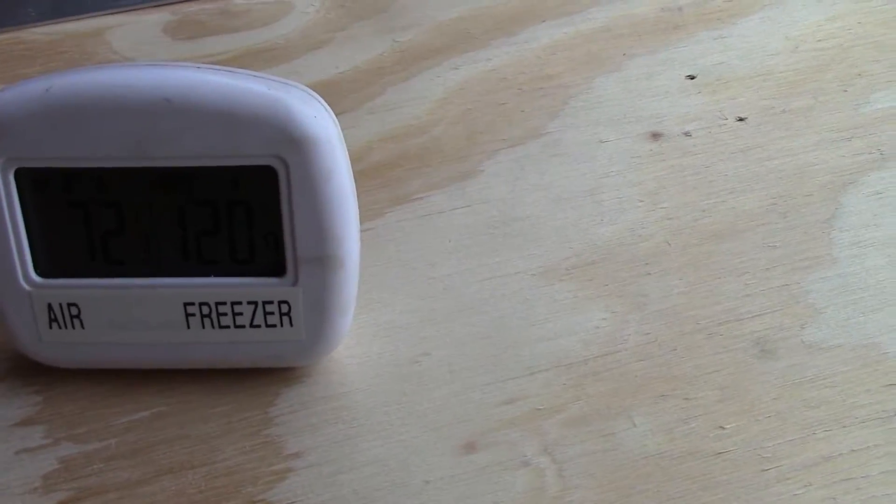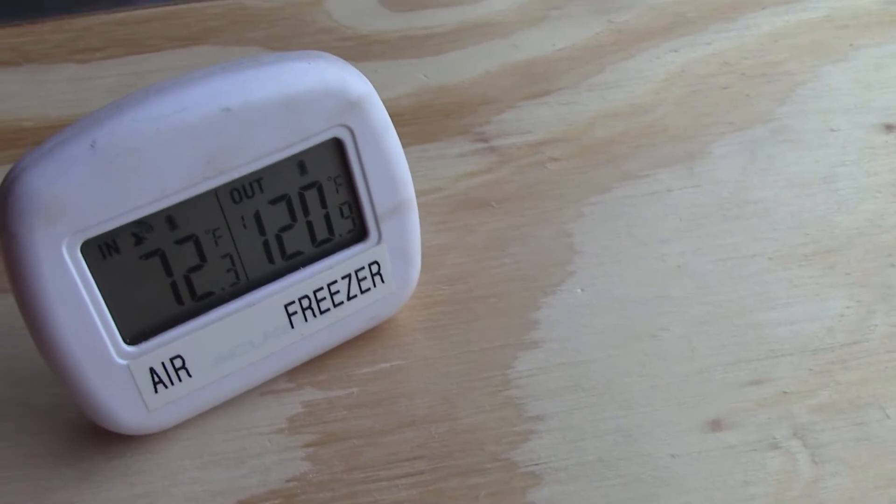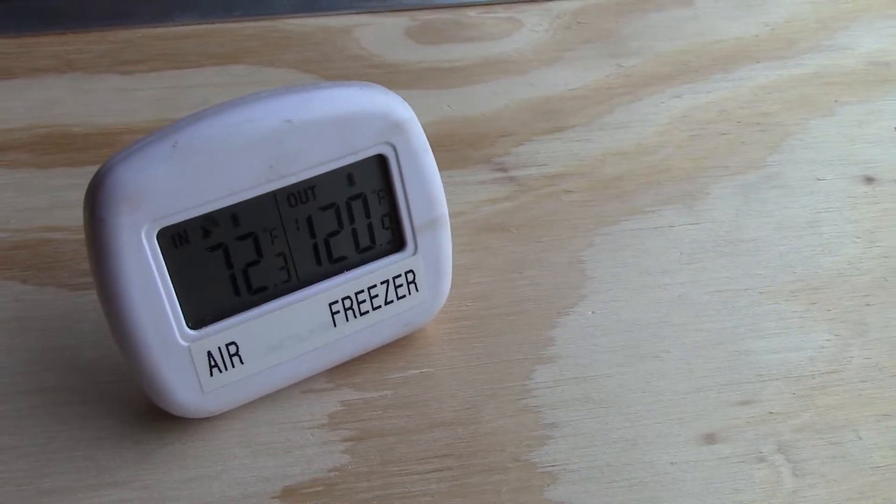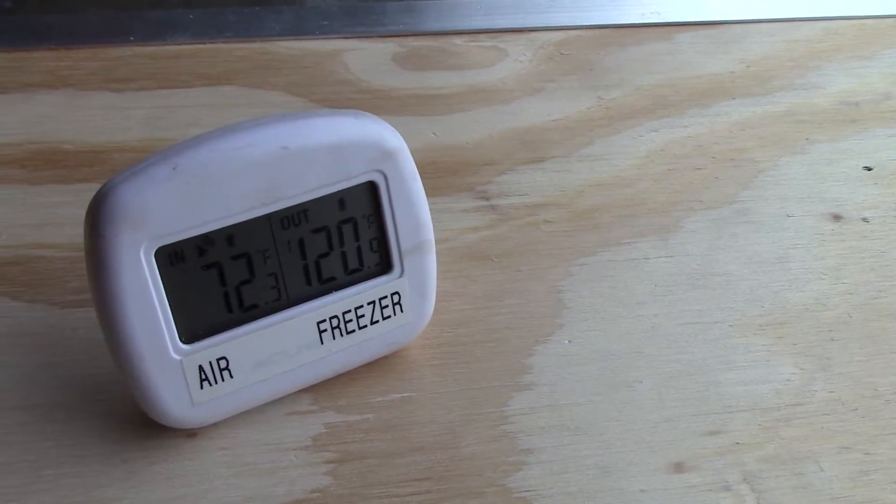Here, let me move this so you can see it. It's reading 120 degrees inside the box.